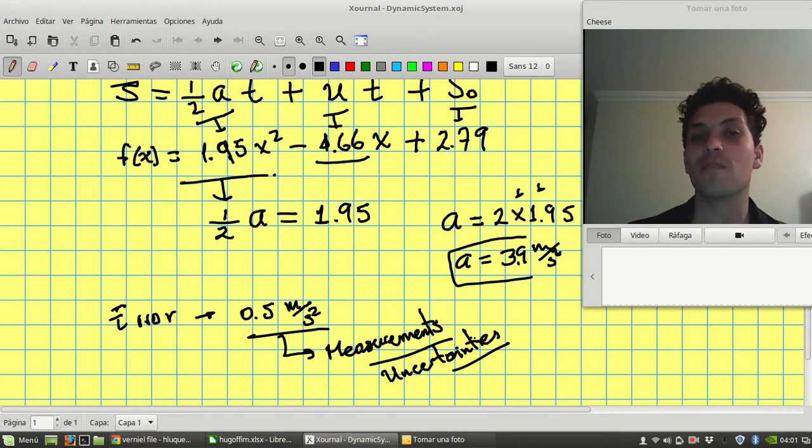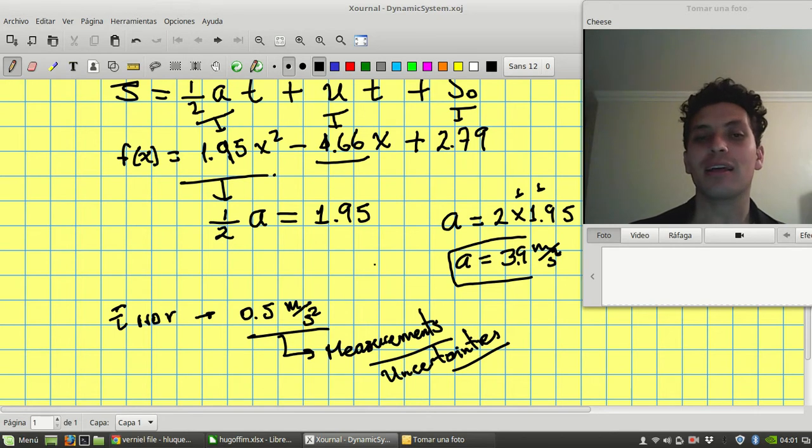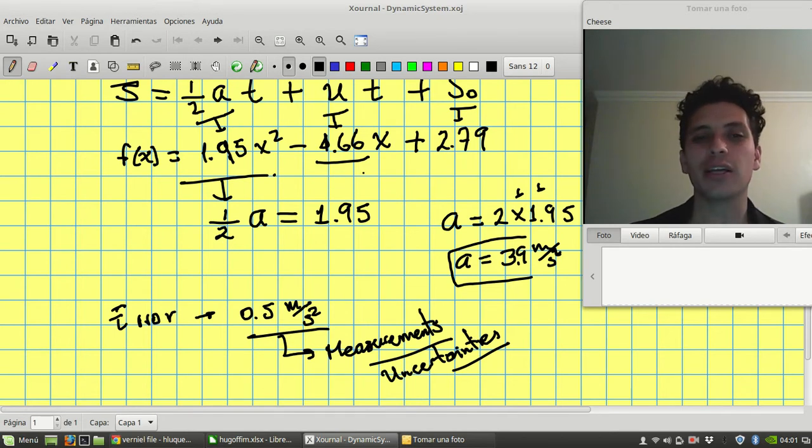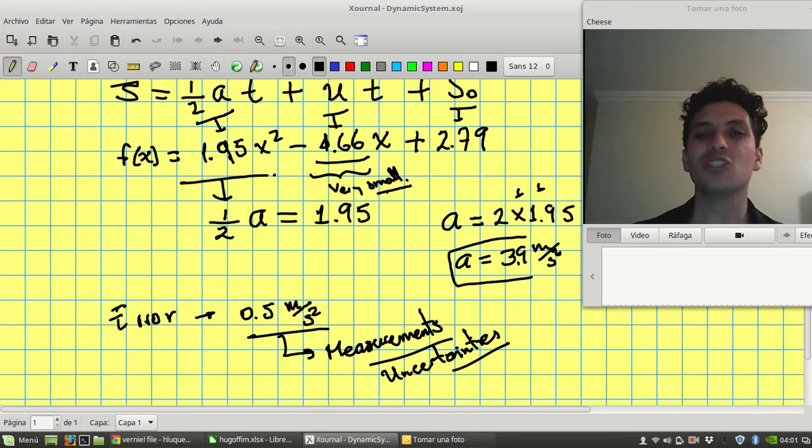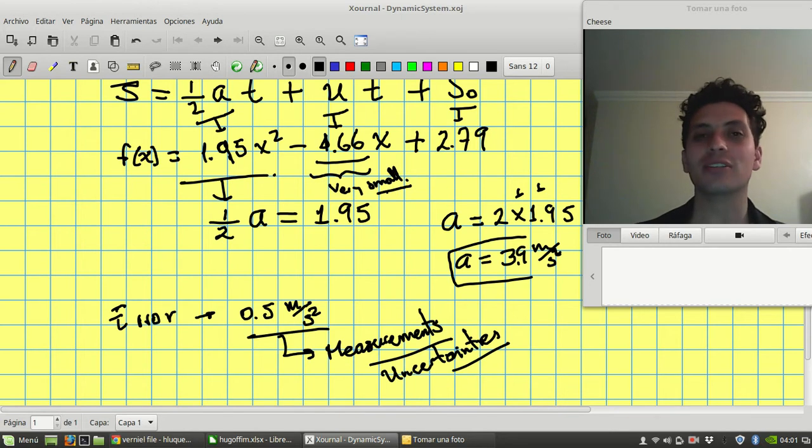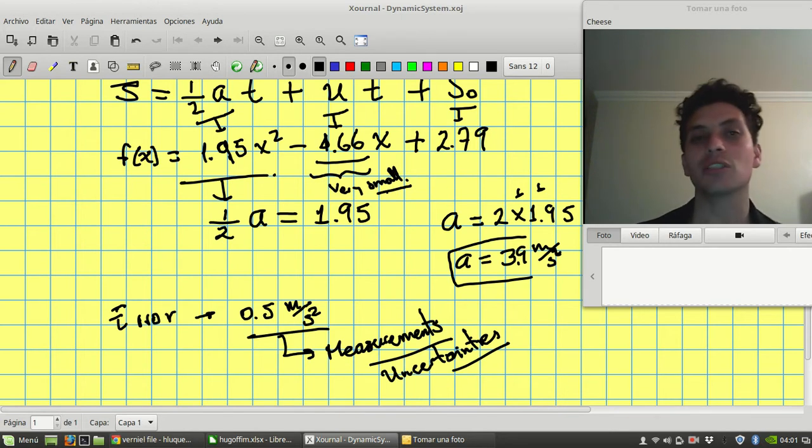Let me give you an example. If you did an excellent work, this number should be very small because you took the data exactly when the car starts the motion.